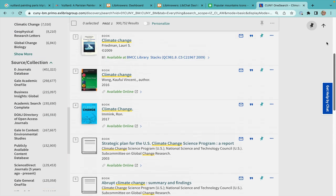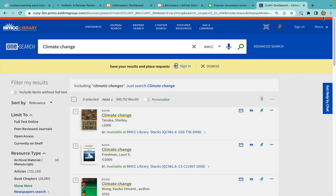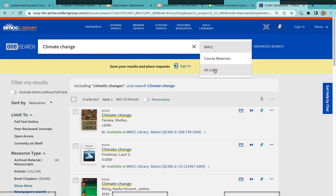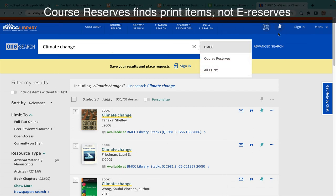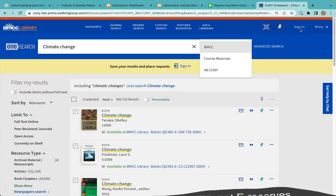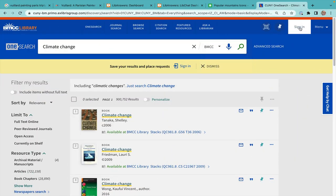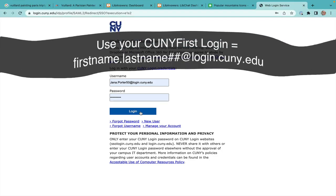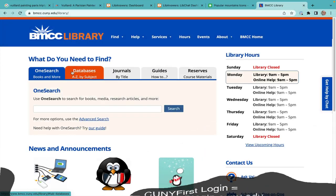You can limit your results to items at BMCC, the class reserves, or all of the CUNY campuses. Also, sign into your library account at the top right to see and renew items you have checked out.